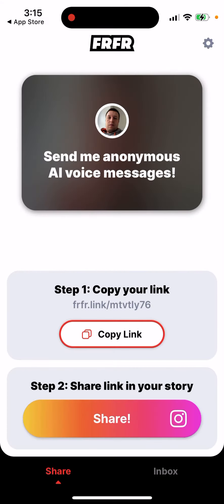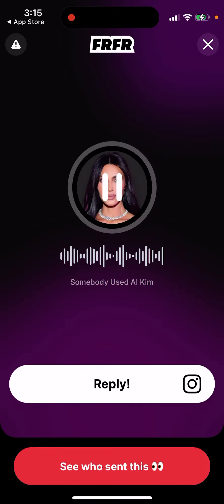Then you just copy that link, and everyone who visits it will be able to submit a form with anonymous voice messages, which will then appear here in your inbox.